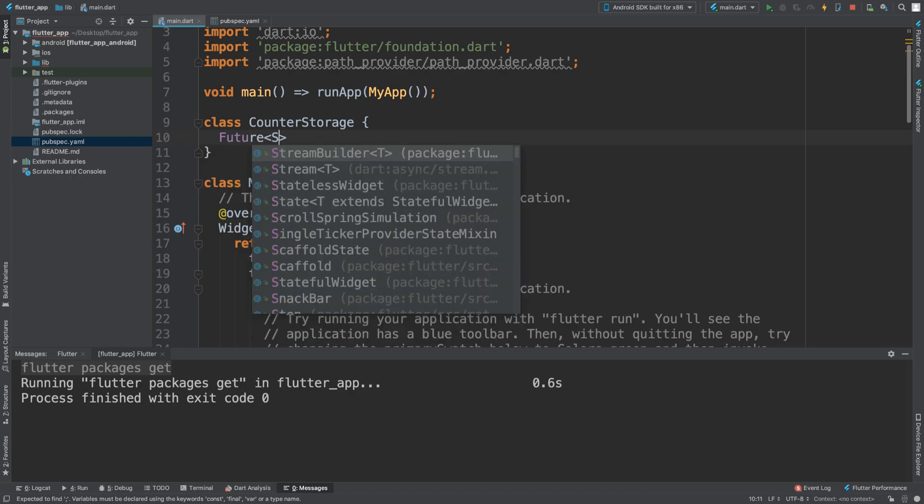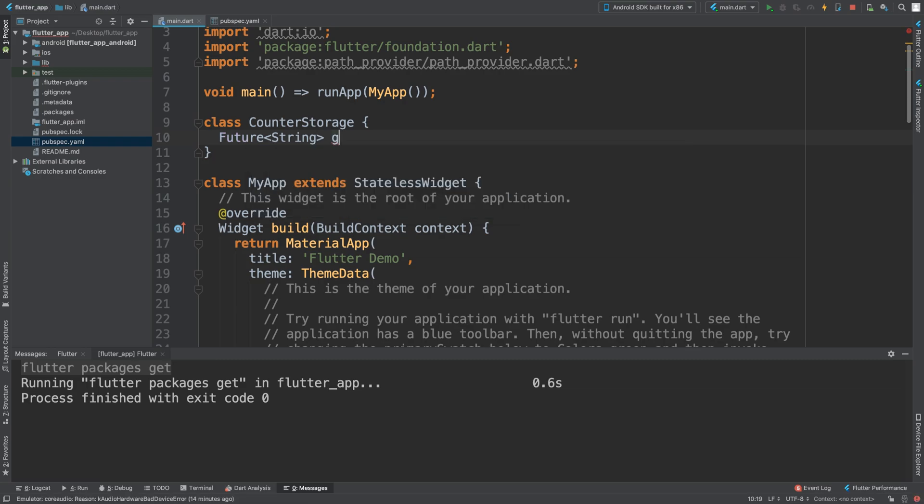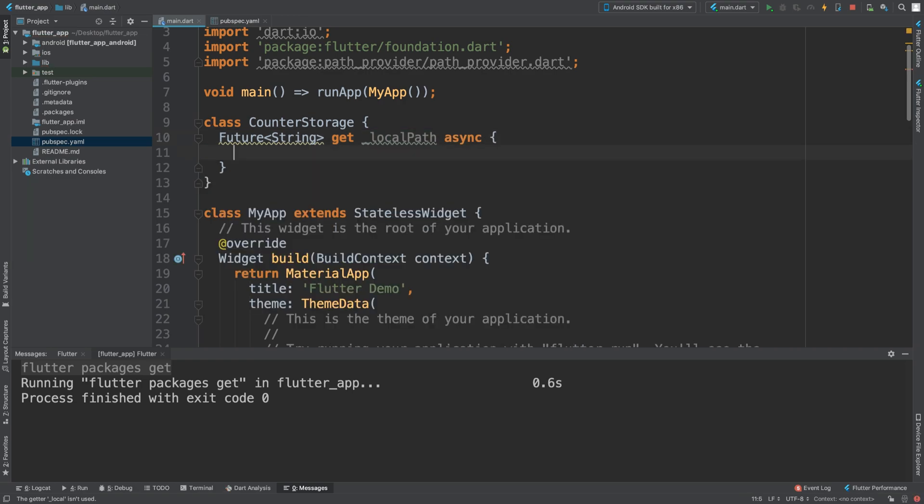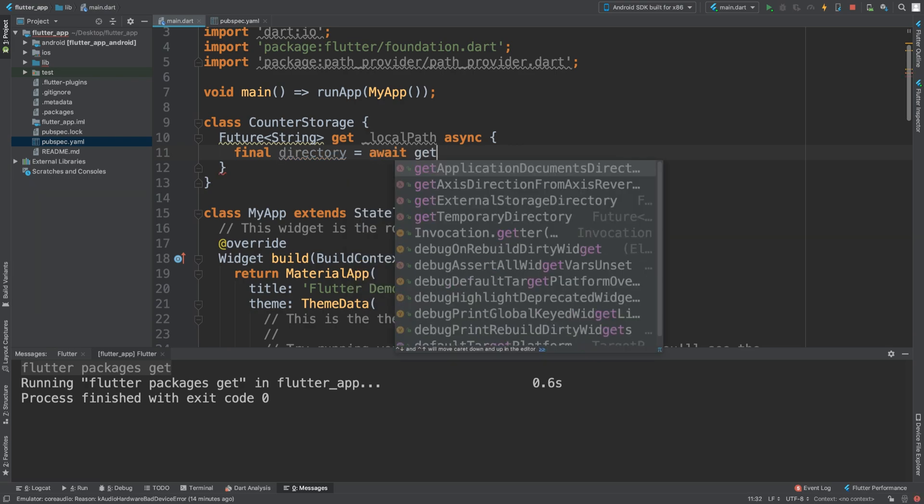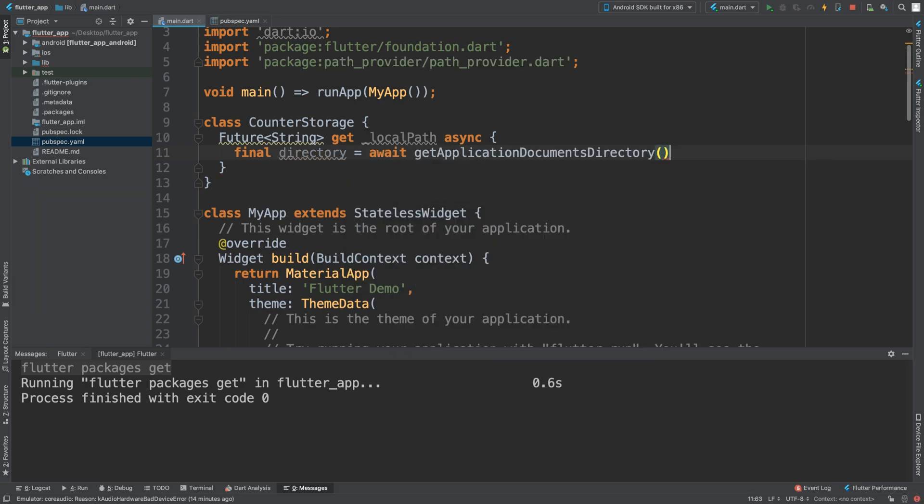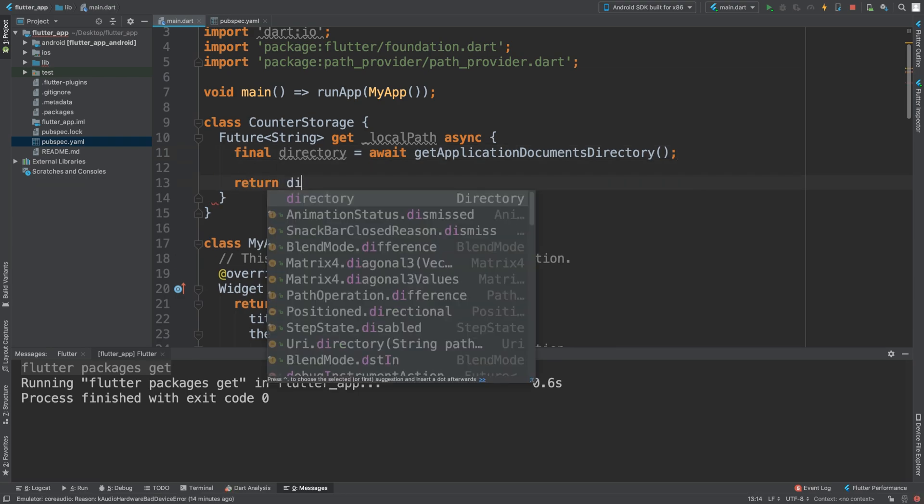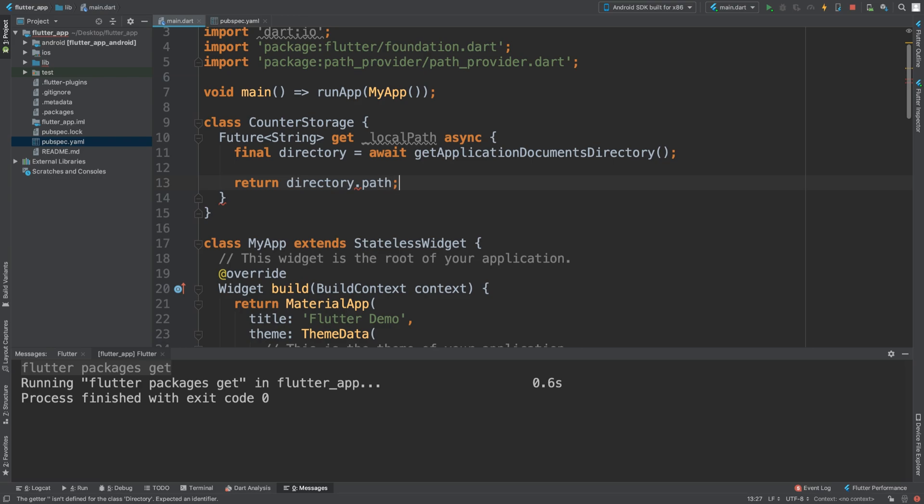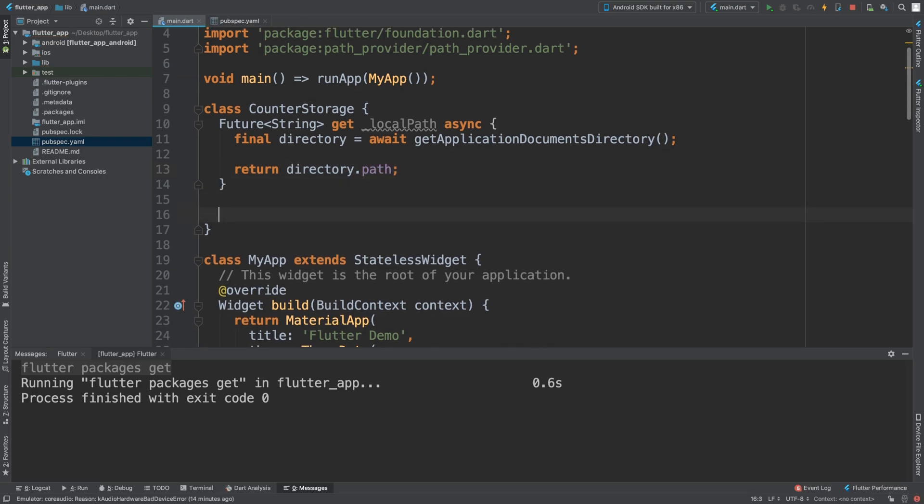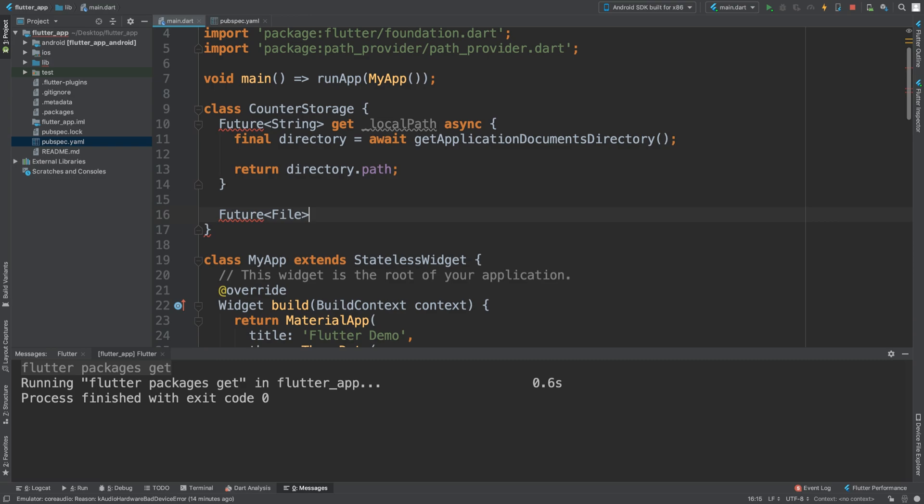First of all we are going to have a future method which is basically going to get the local path. This is useful because on Android the path will be slightly different, but using this code it will be dynamic regardless of what sort of platform you are using. Inside we just define our directory equals await getApplicationDocumentsDirectory and then we are going to return the directory.path.